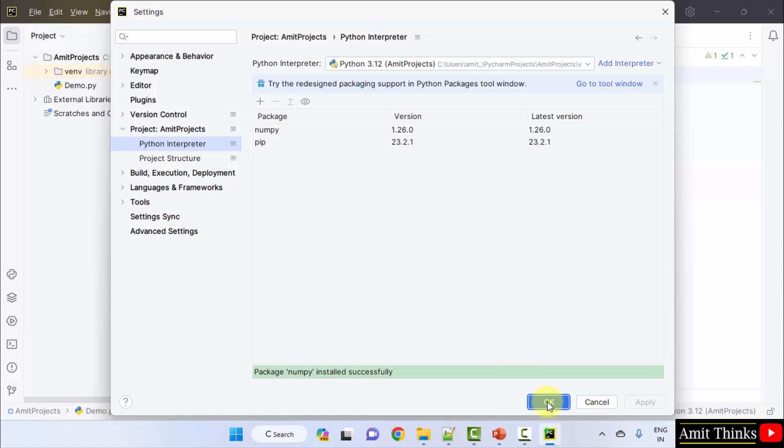So, in this way guys we can easily install NumPy library on PyCharm.